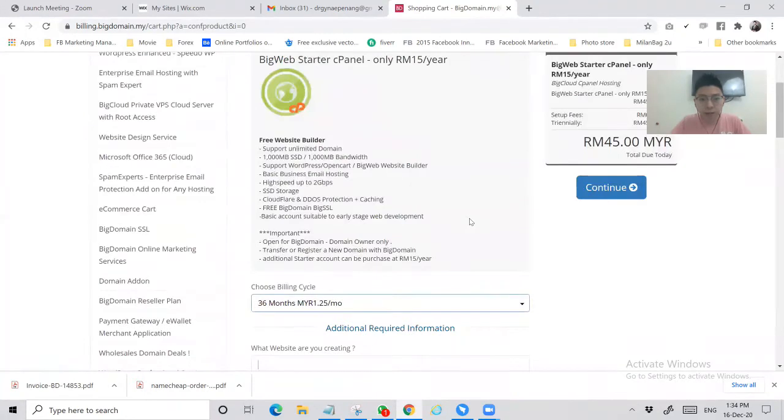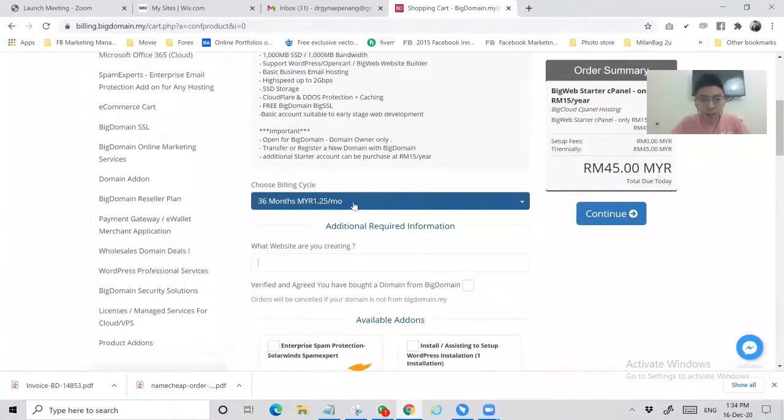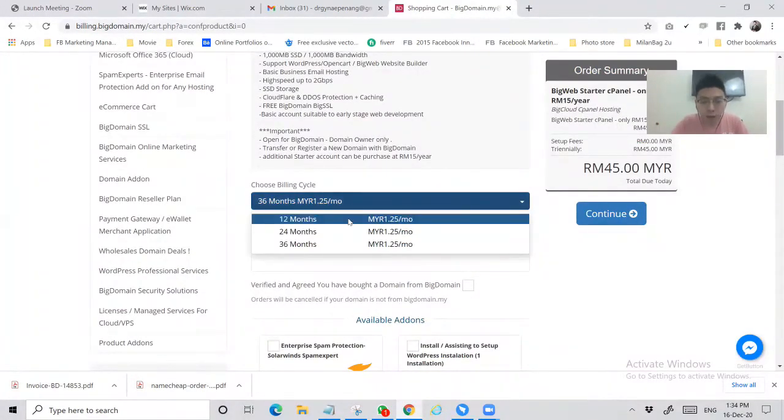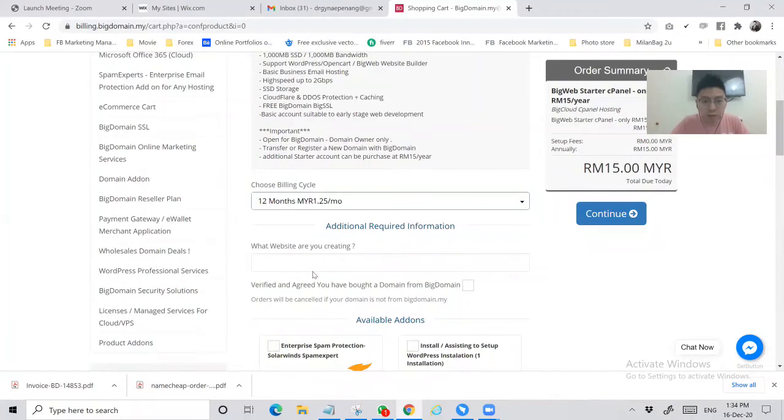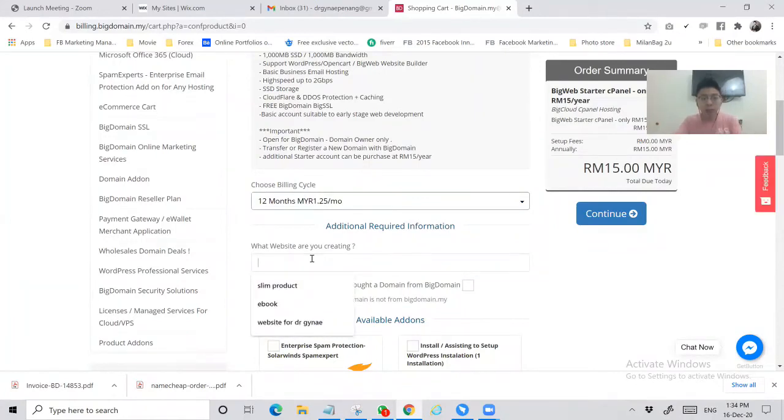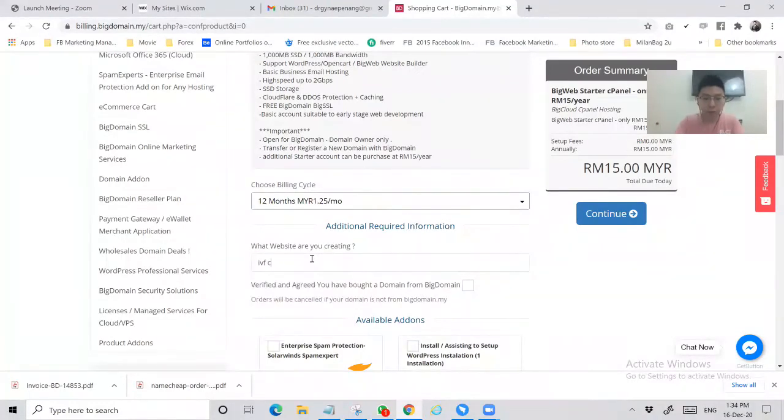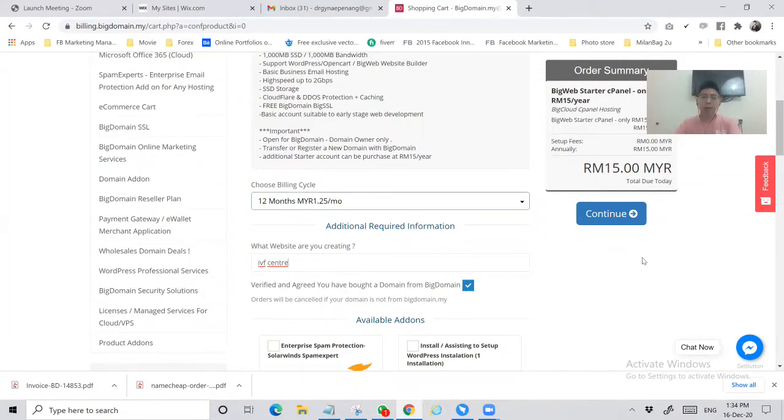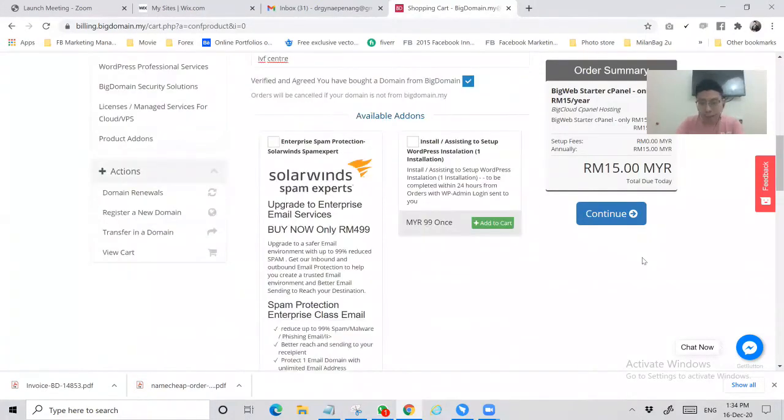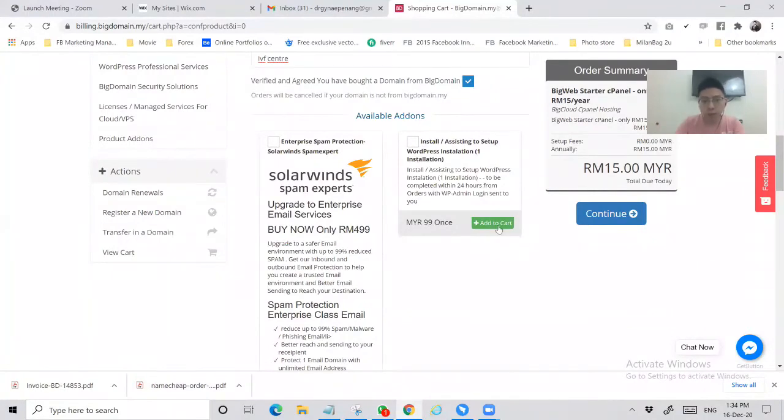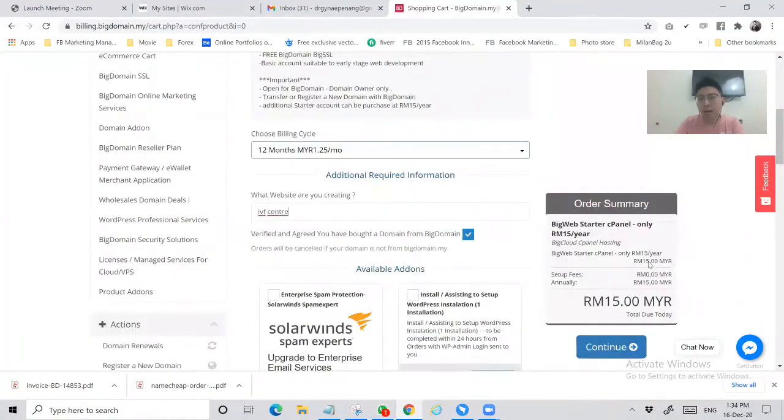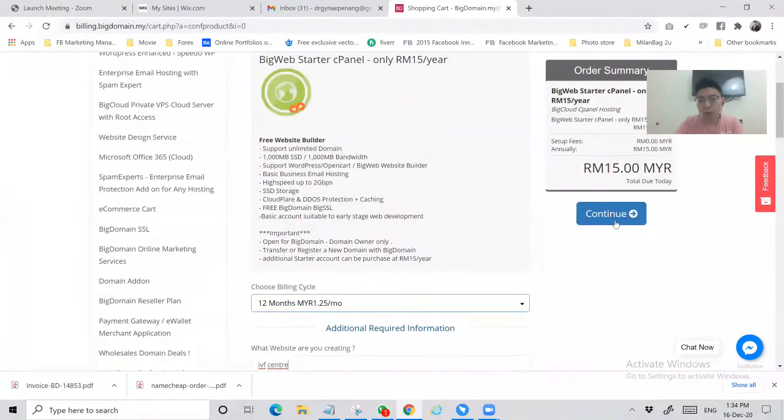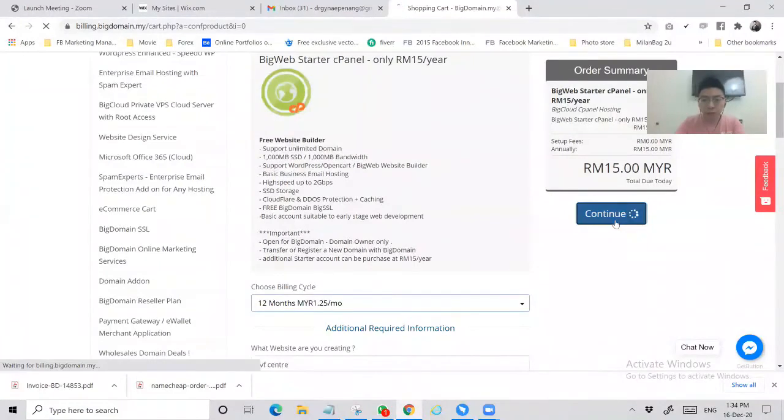Before you proceed, you have to choose the billing cycle, so I will choose one year as well. And mention the website what you could think for, so you have to choose the information. Verify and agree. If you want to add on some extra services you can go through just below it. If no, you can untick everything, then continue.